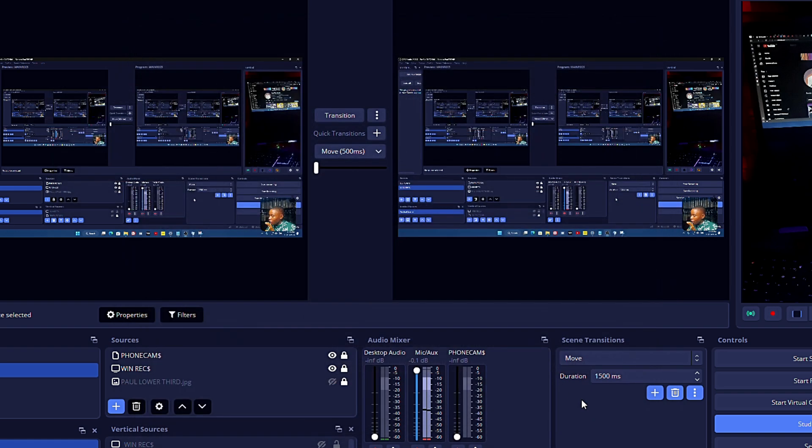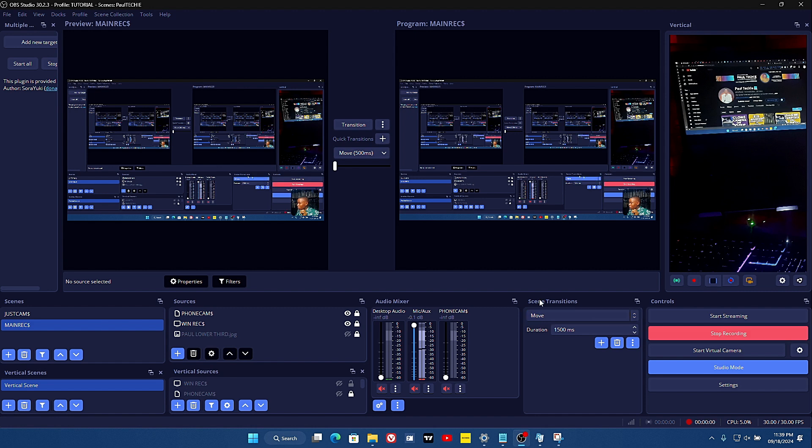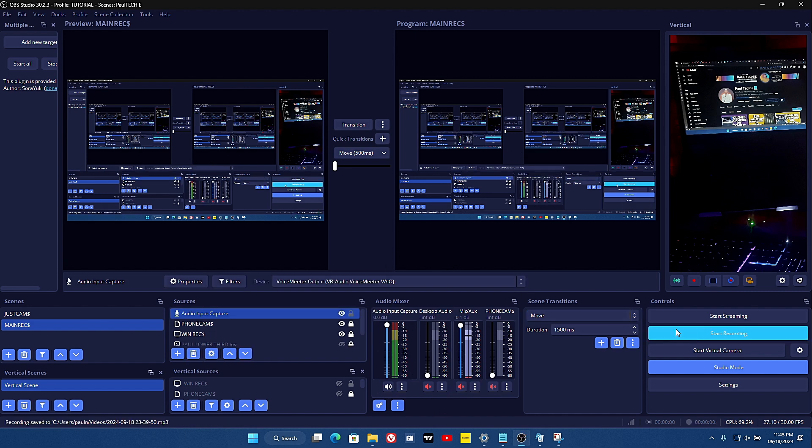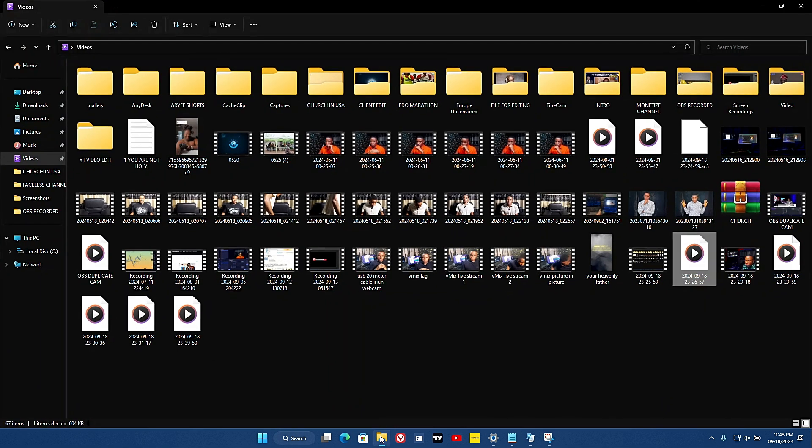Now click on Apply and OK. When I go ahead and click on Start Recording here, this will record just the audio. Let's go ahead and stop this recording here and close the OBS software.